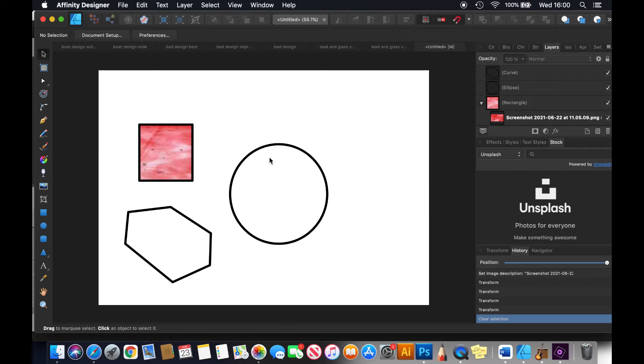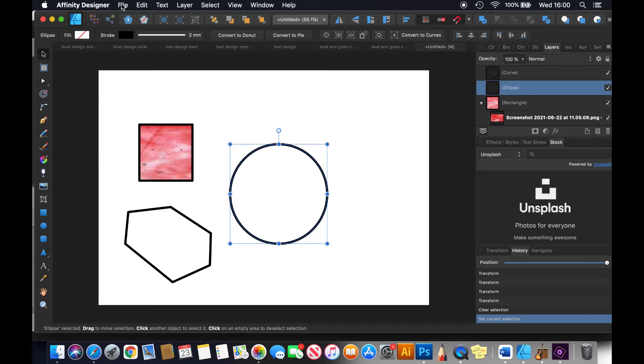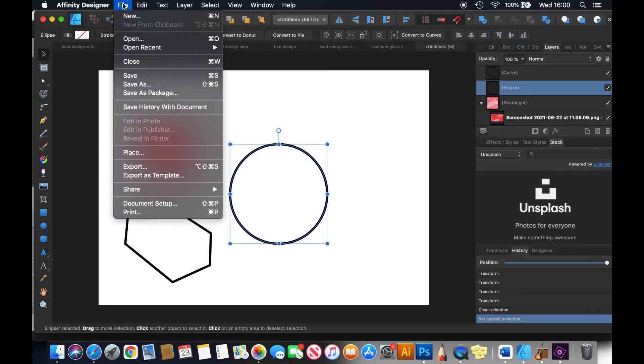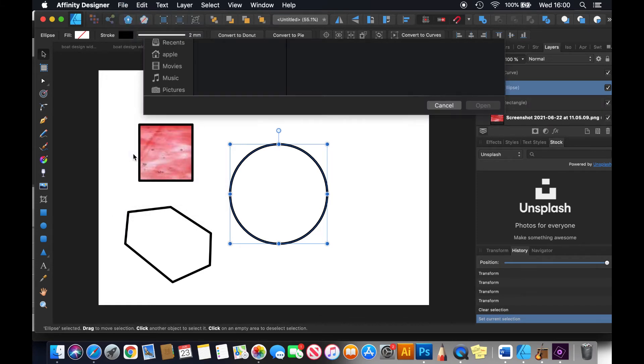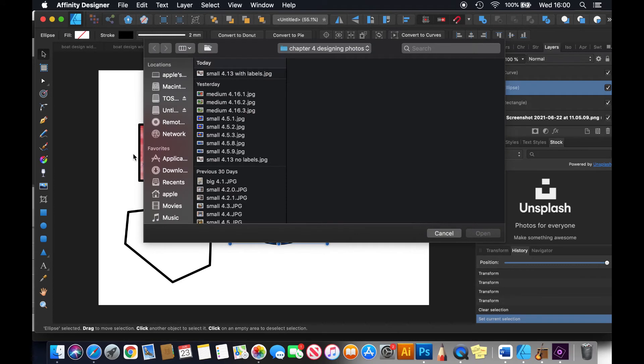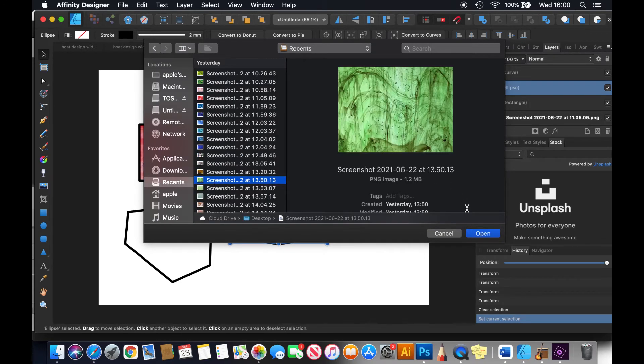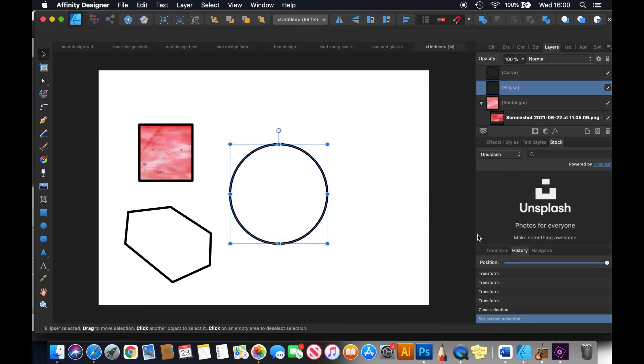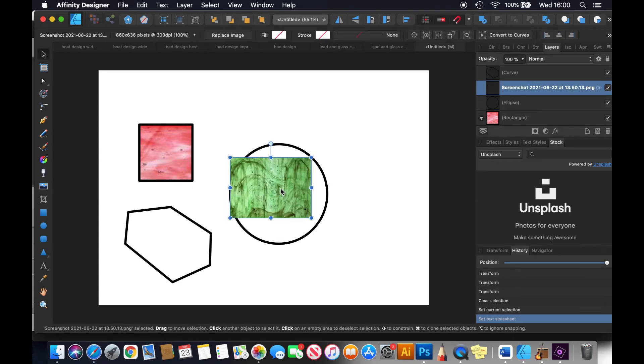Now you can either select the circle by tapping on the circle or you can select it in the layer panel. So there it is selected. File, whoop, file, place, go to my recents and let's do green. Then you do open and then you see that little arrow, it's waiting for you to download it. There it is. It's too small. Let's stretch it.